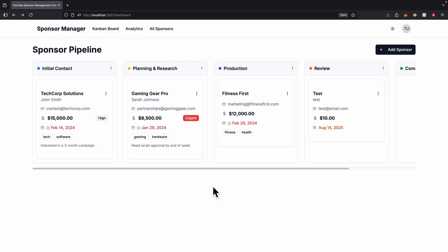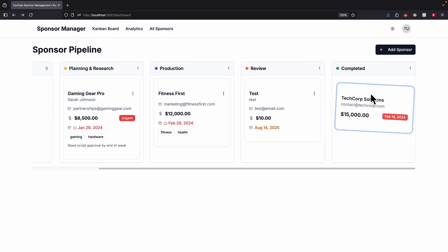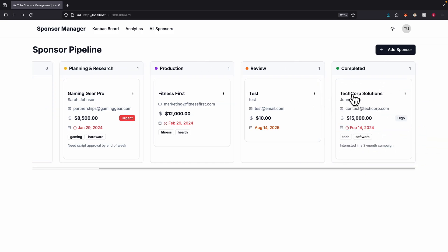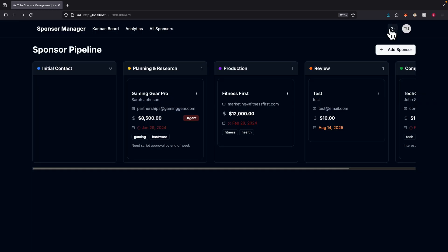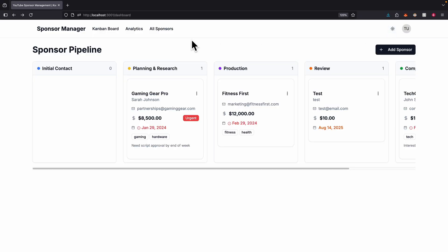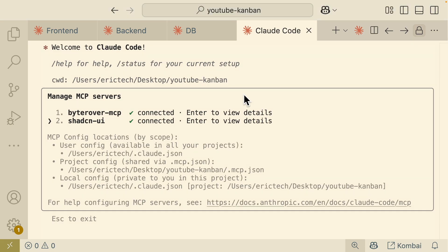Eventually you can see the full application is built: a sponsor pipeline with five different columns, each containing cards. You can move a card to a 'done' column, view each card with contact info, price, and deadlines, and also toggle dark mode using the Shadcn UI library. This is the full stack web application containing the front-end, back-end, and database — all built by running specialist sub-agents in parallel.